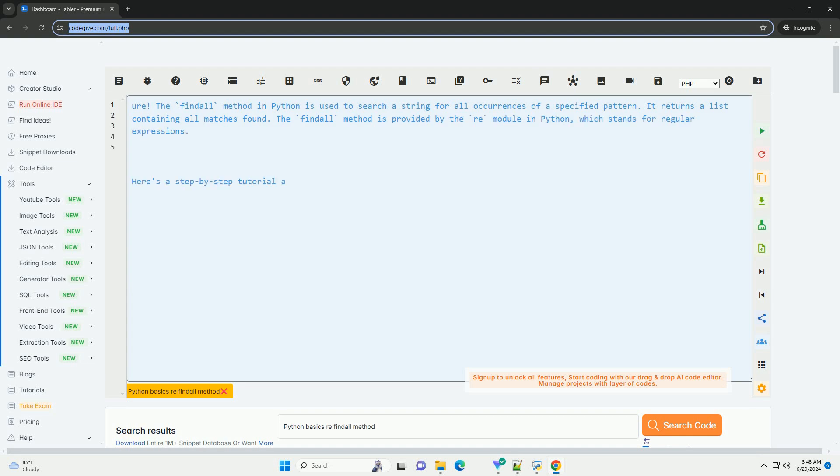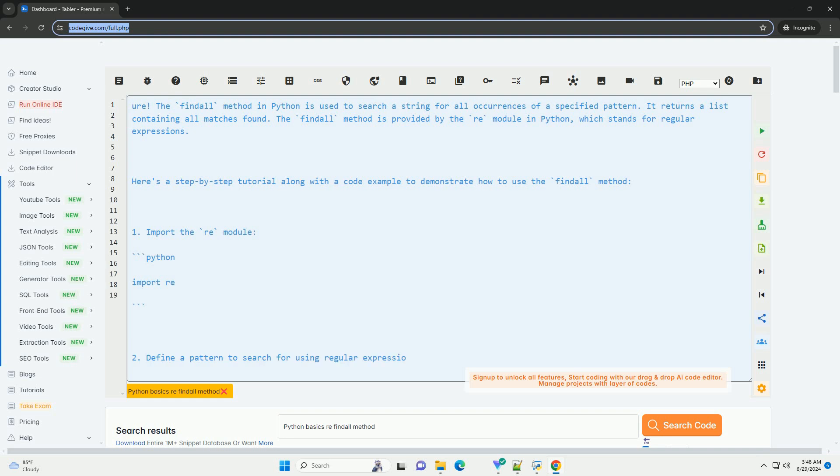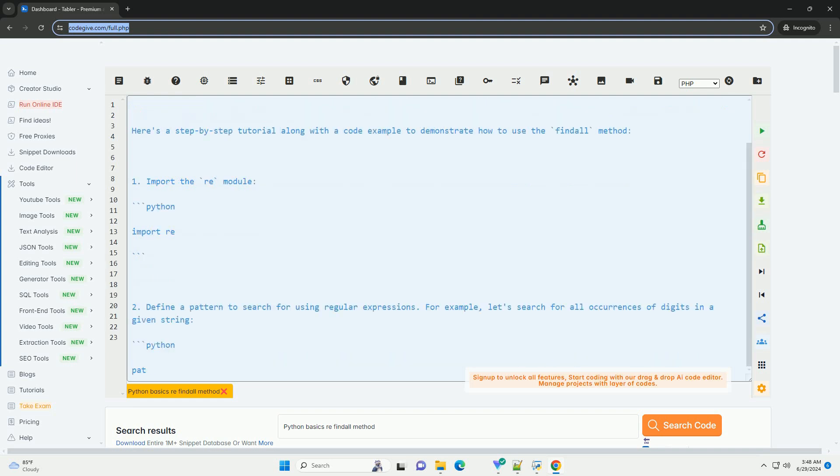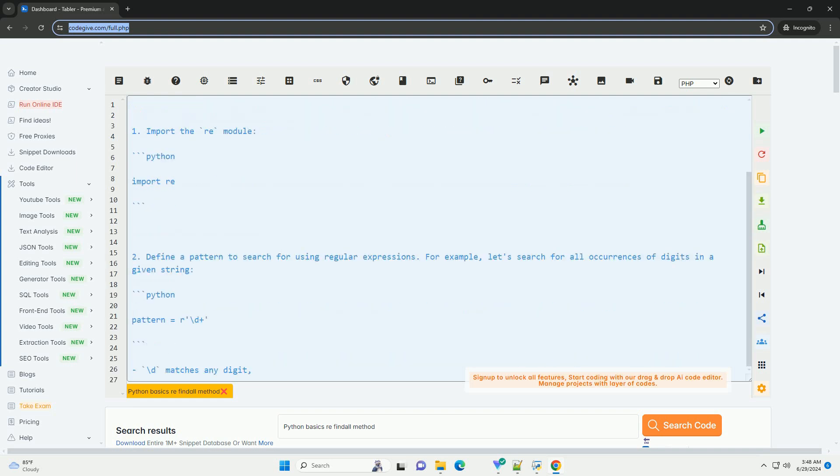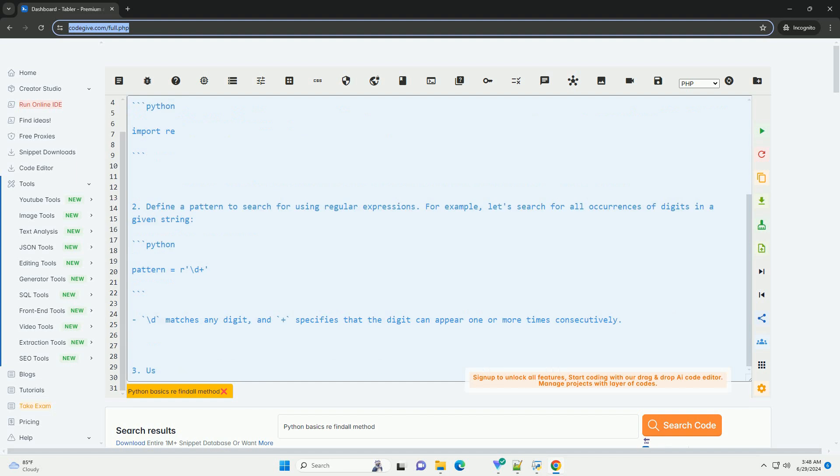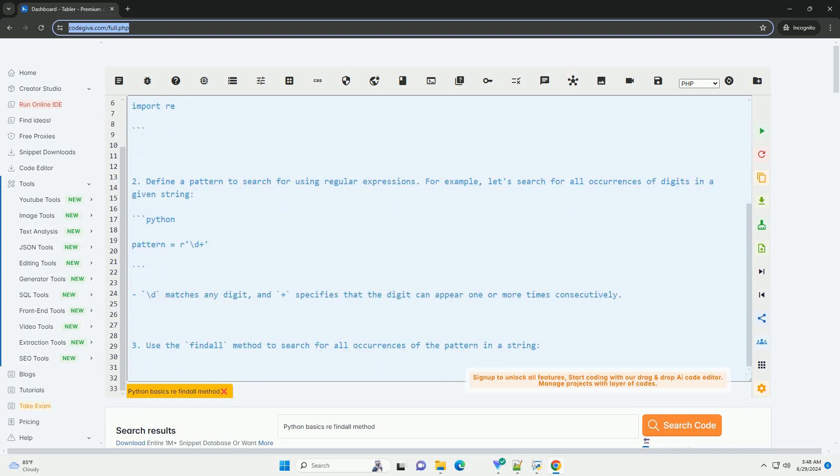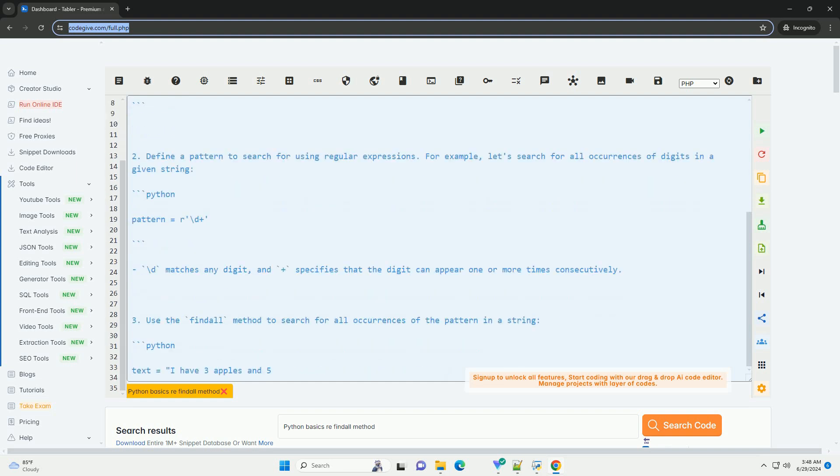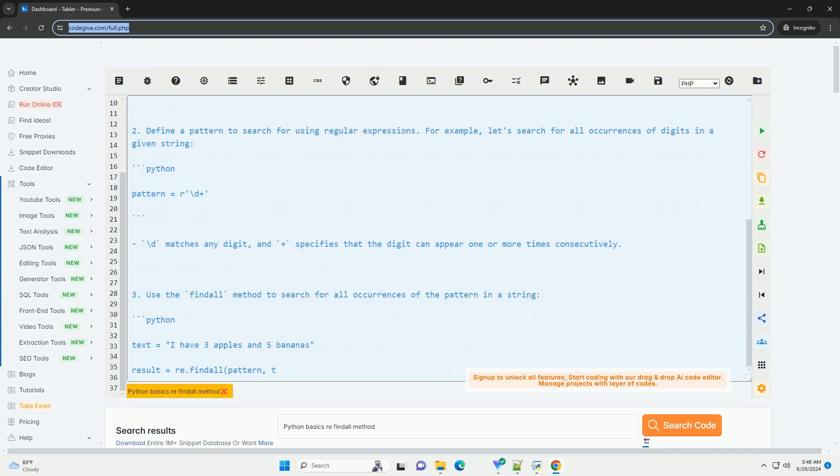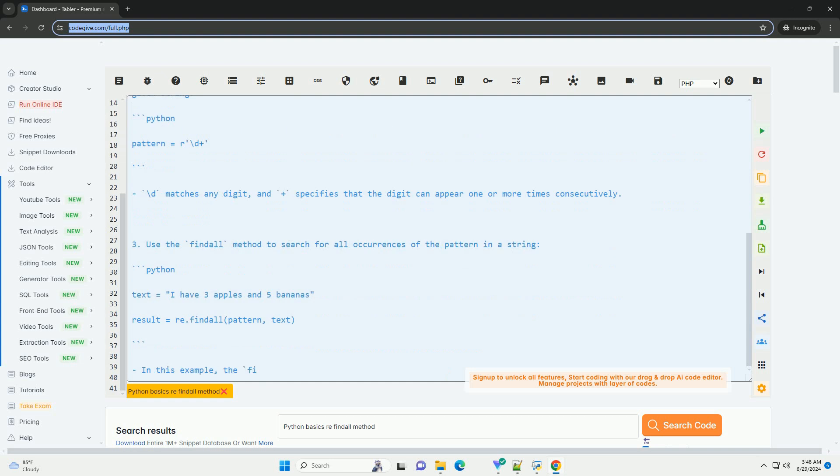The findall method in Python is used to search a string for all occurrences of a specified pattern. It returns a list containing all matches found. The findall method is provided by the re module in Python, which stands for regular expressions.